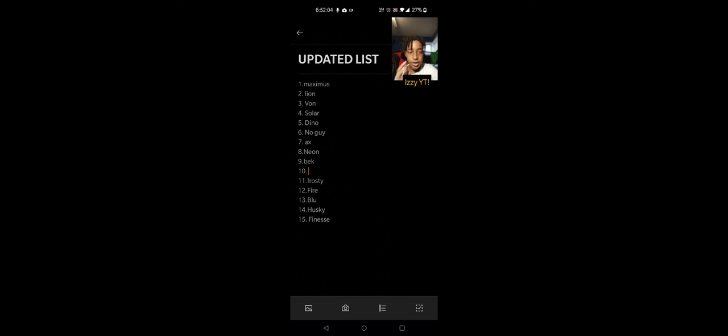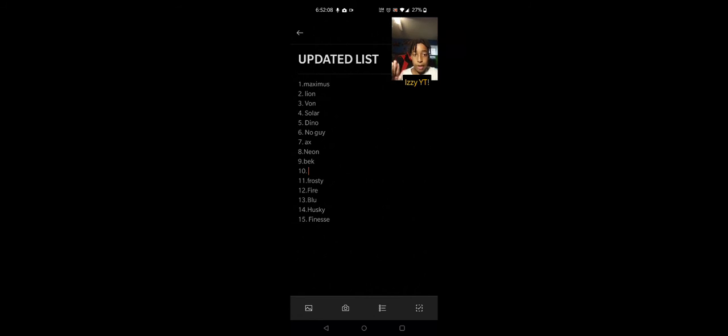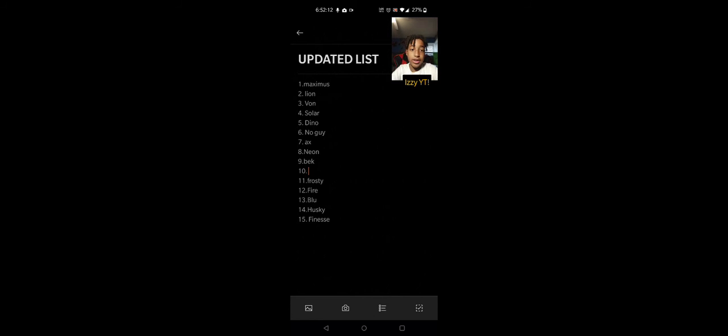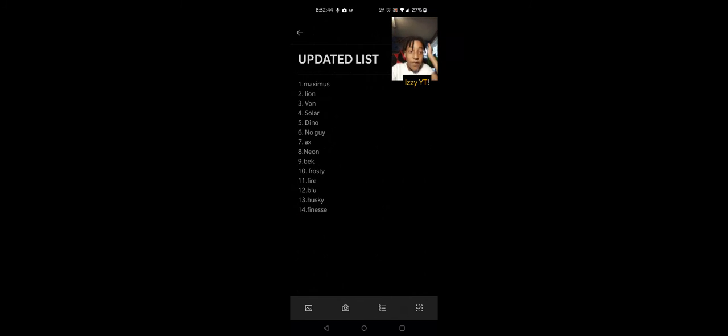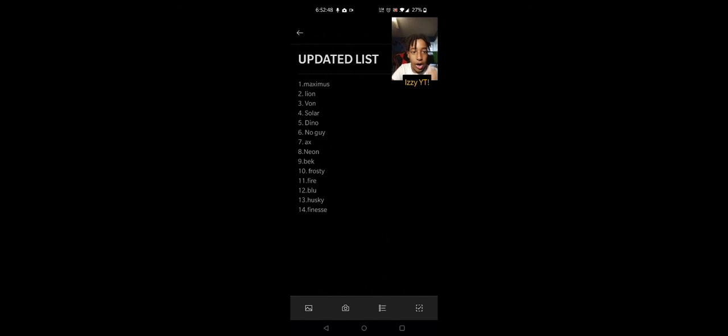This might be the final list ever. Well not ever because we still have some series soon, but this is gonna be the final list for MN2 1v1. This is the official final list for the MN2 1v1 series.